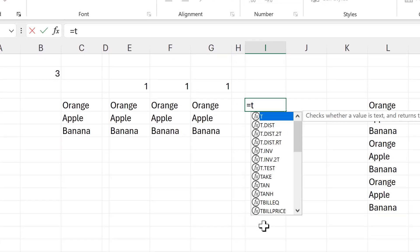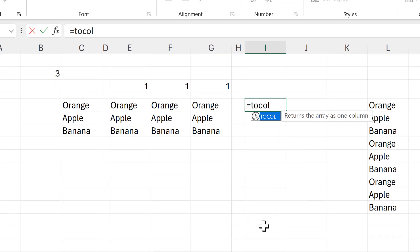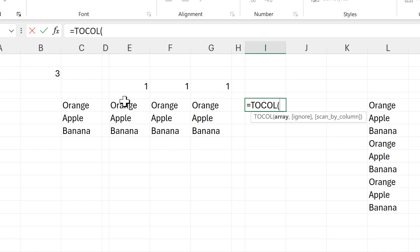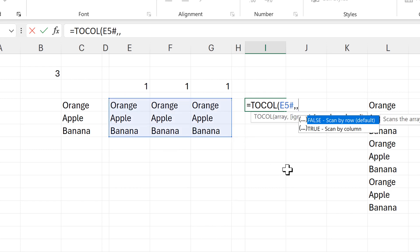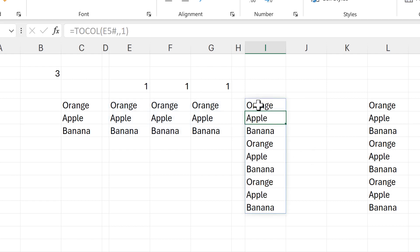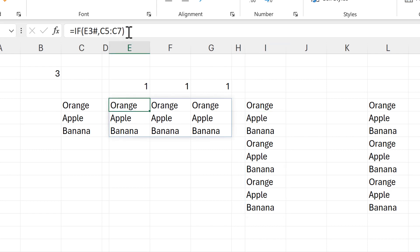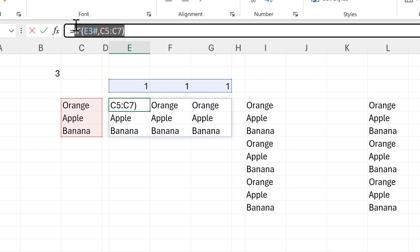The next part is the same as before: I'll use the TO COL function with this array, change scan_by_column to one (true), and enter. I get the same results as before.